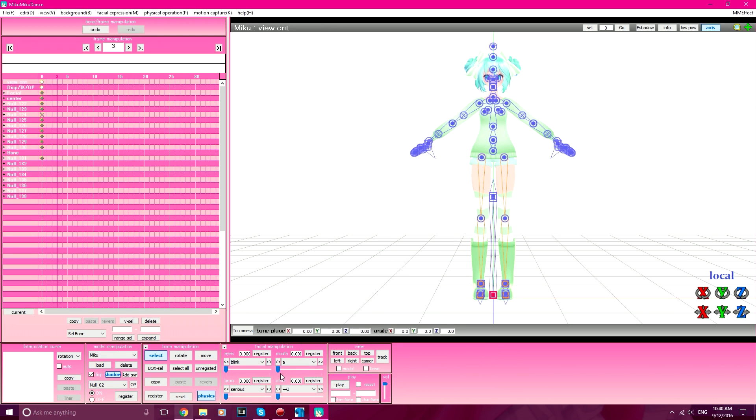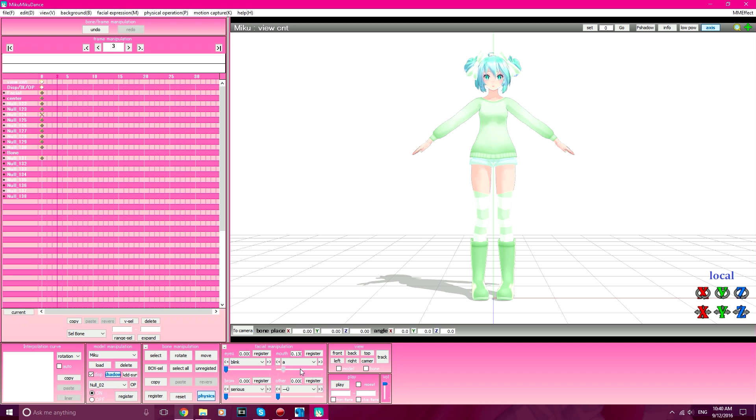You will see that the facials should now have keyframes.